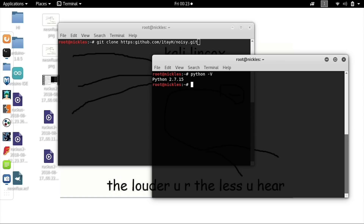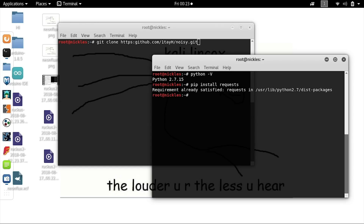Next, we'll need to install the one requirement, which is requests. This will allow Noisy to make HTTP requests in order to go to the websites we put in the configuration file. To do that, we'll type pip install requests. You can see here that we already have it installed, so we can move on to the next section.